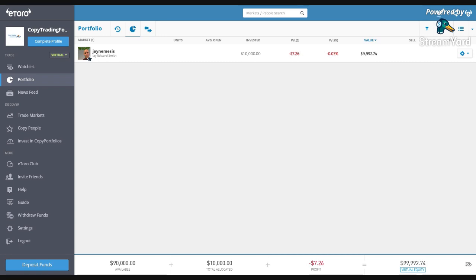If you put in €200 there'll be a conversion fee of about $2. The only other fees: if you want to withdraw funds there's a set fee of $5, and if you don't log into your account for 12 months eToro charges $10 per month. But that shouldn't happen — you should be checking your portfolio and seeing how the people you're copying are doing.